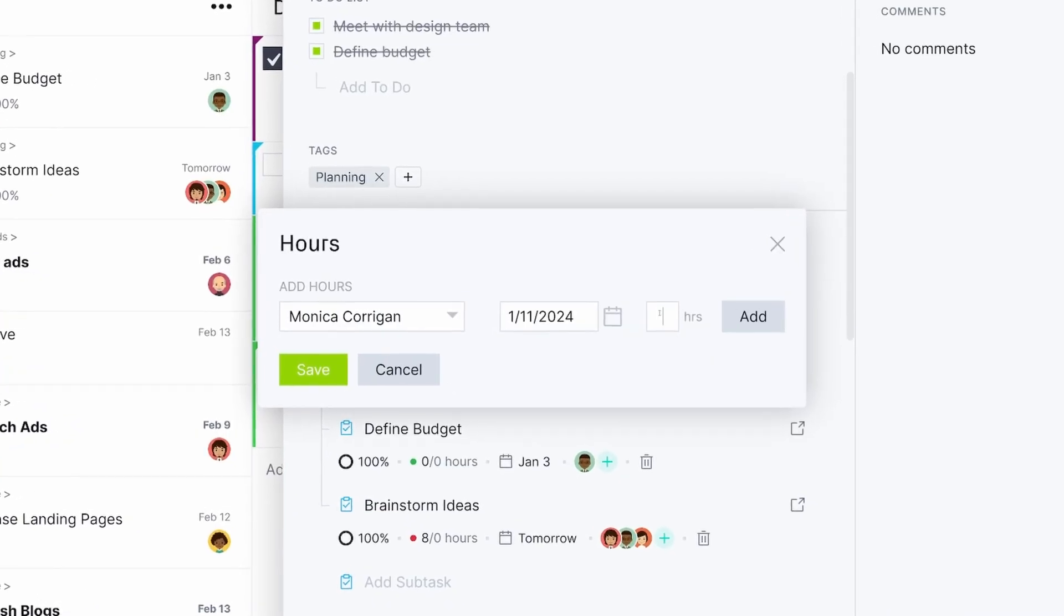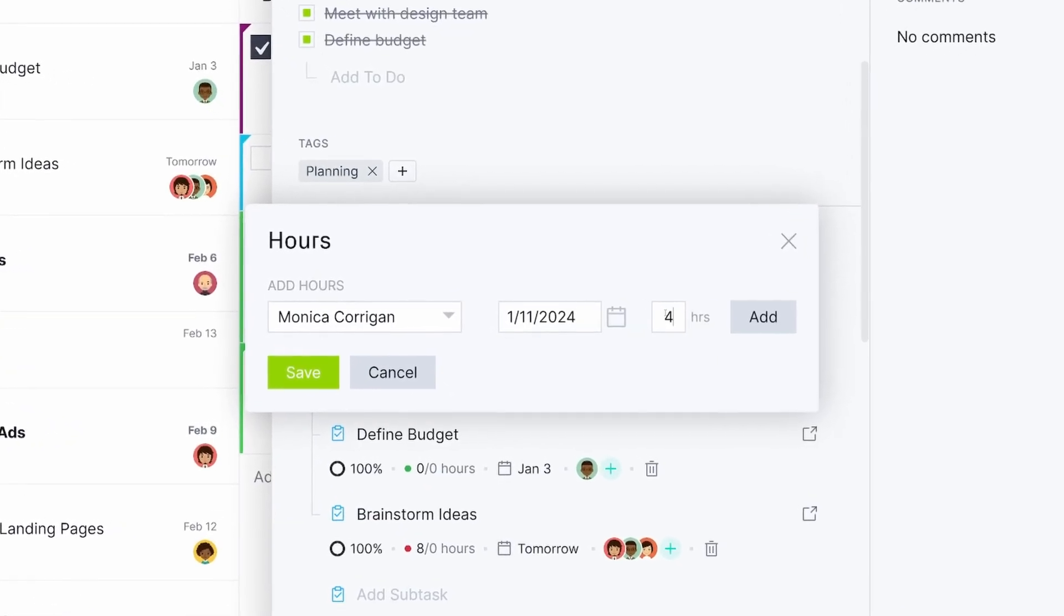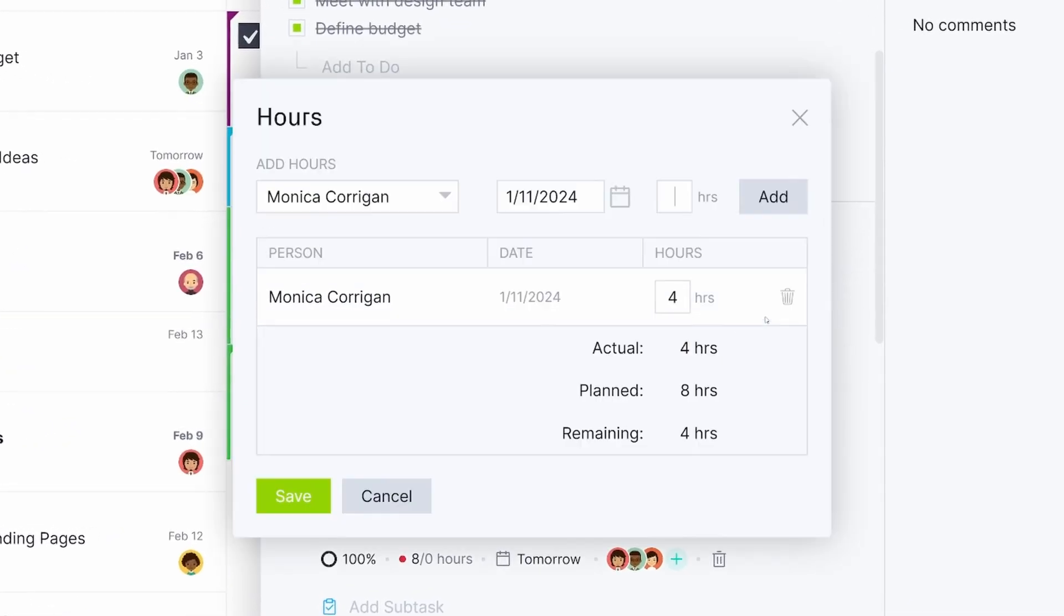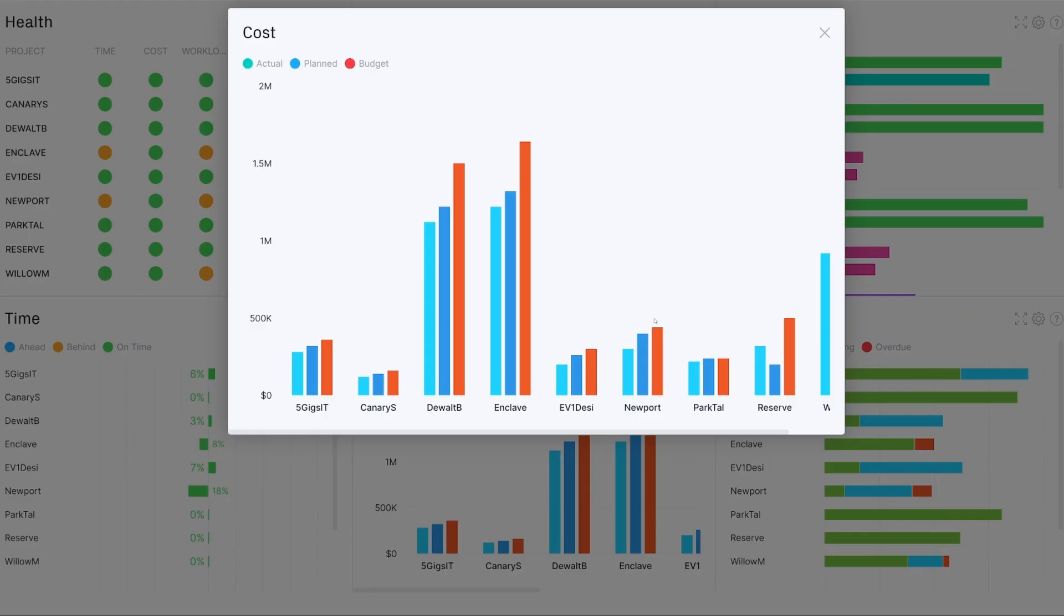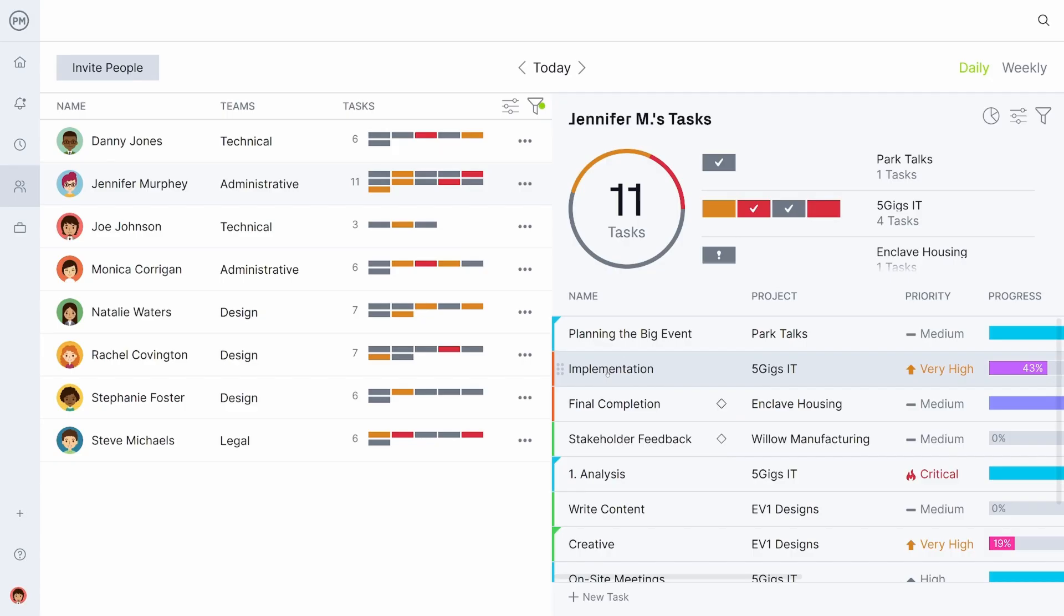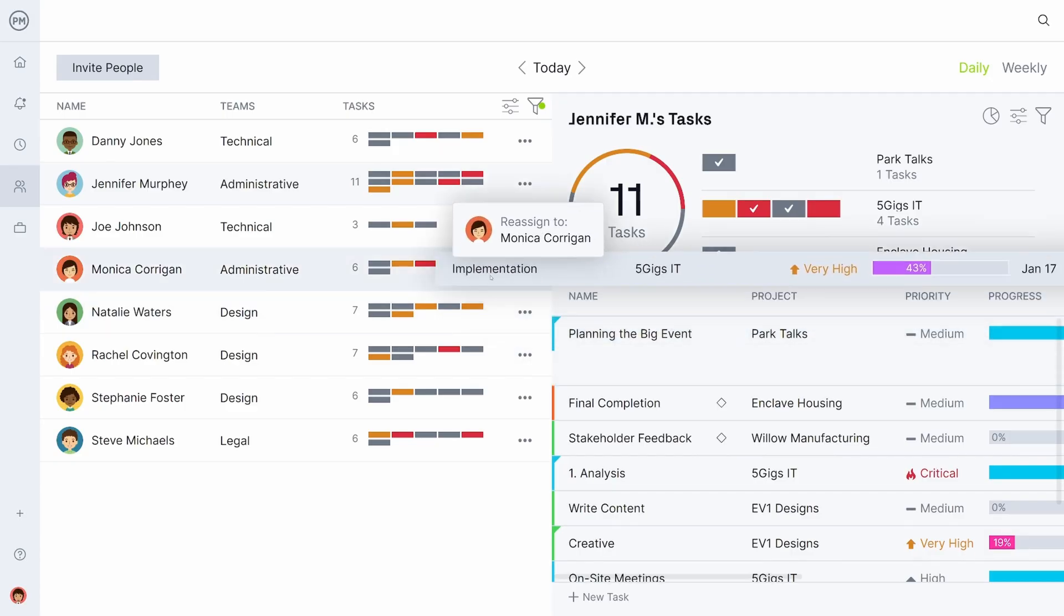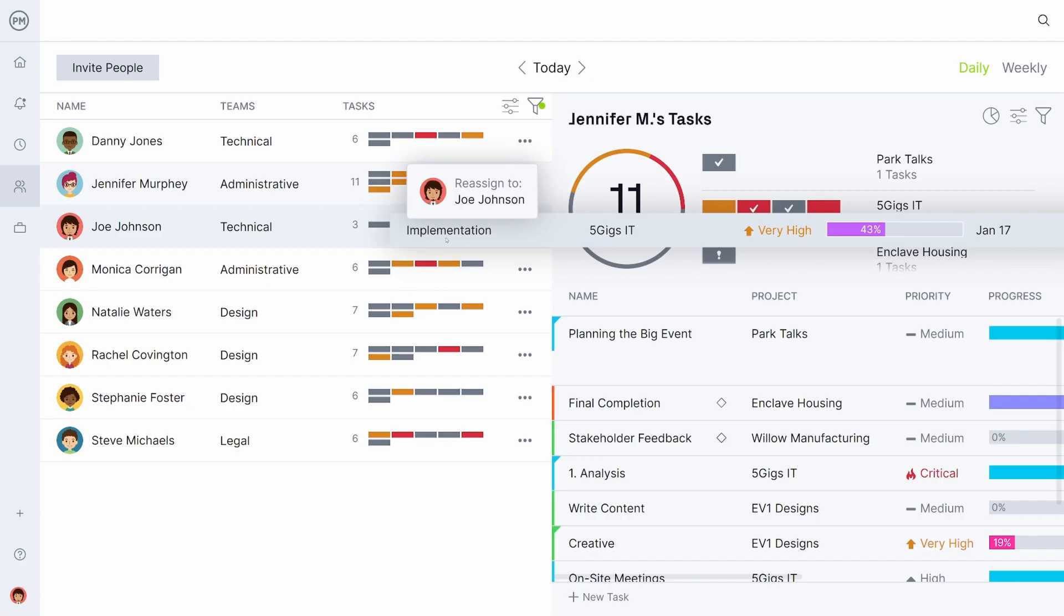Project Manager truly understands projects from the task level to the portfolio level, giving you the tools you need to keep everyone in your organization aligned and productive.